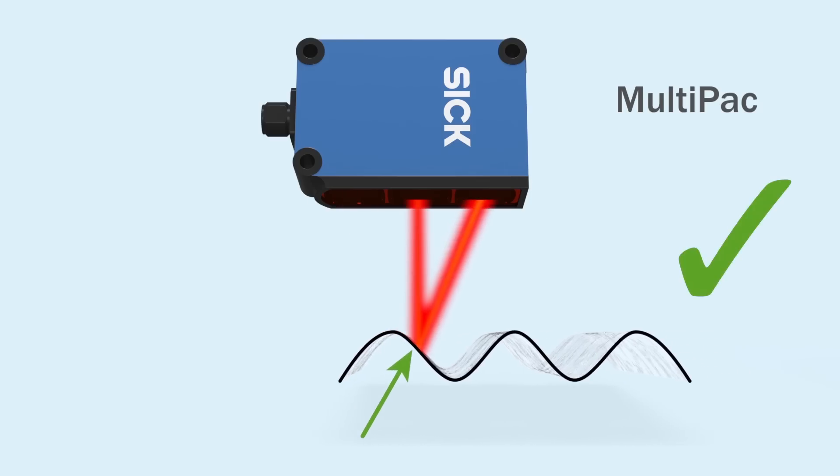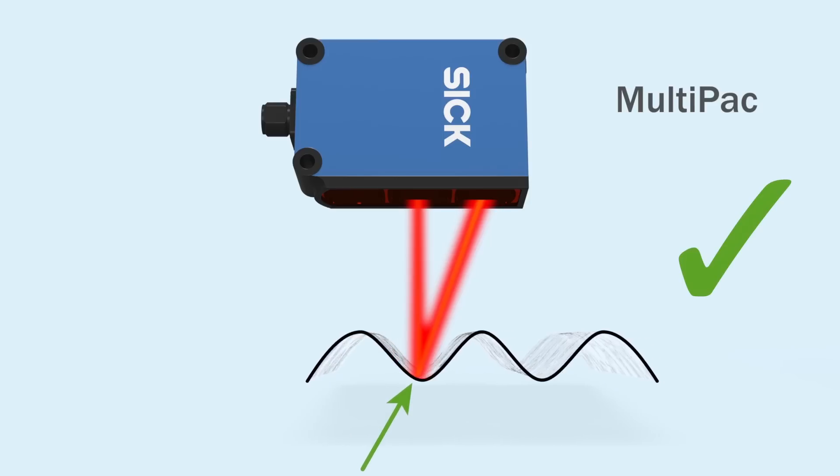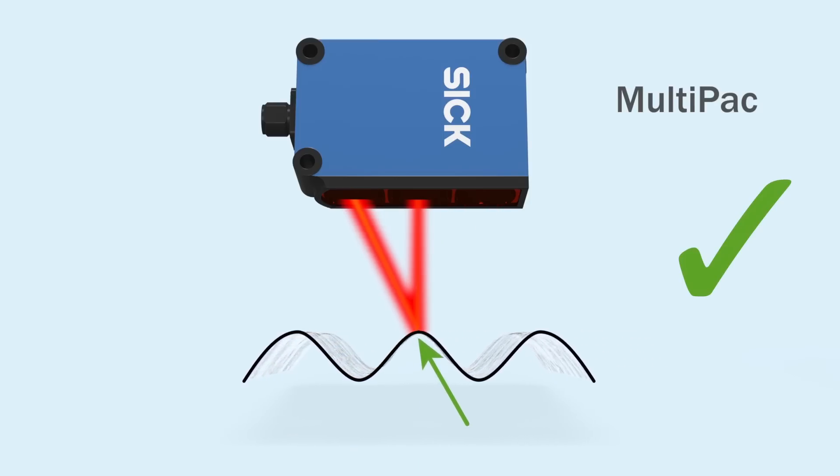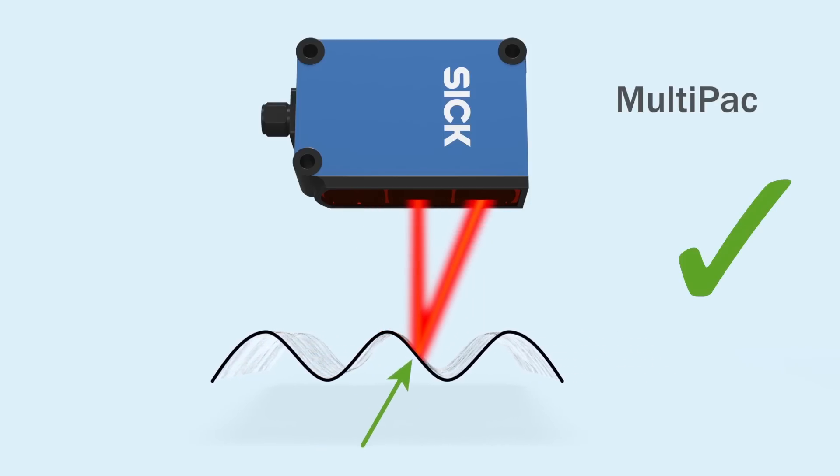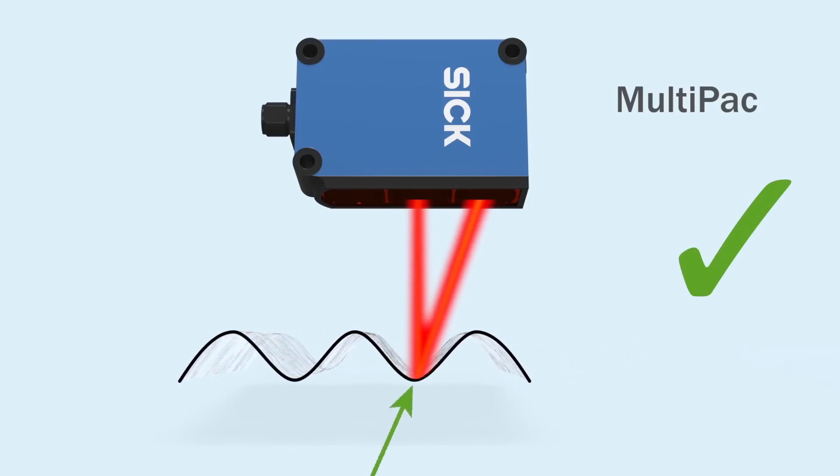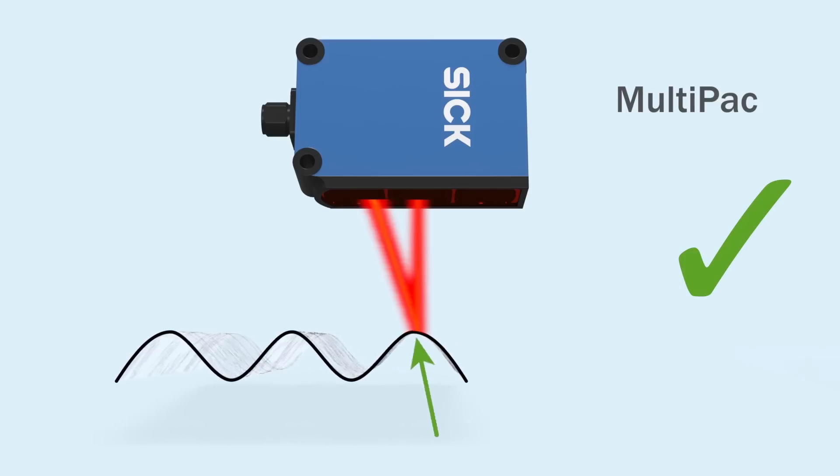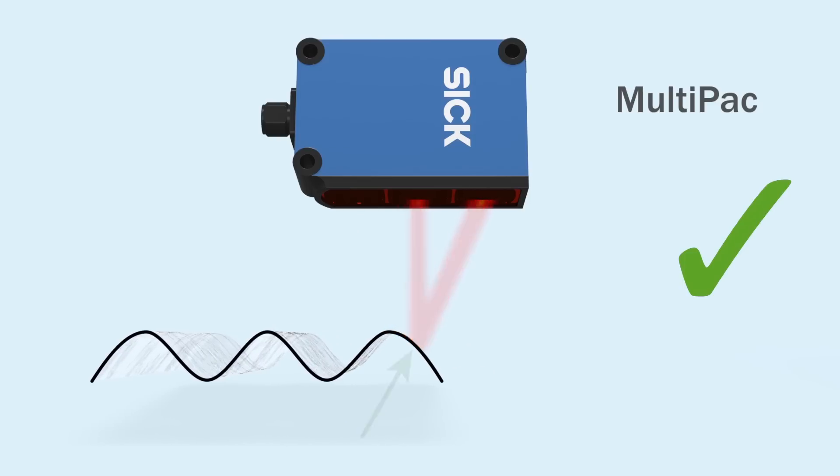The two independent receivers, coupled with the newest chip technology from SICK, offer unparalleled reliability when detecting shiny irregular surfaces.